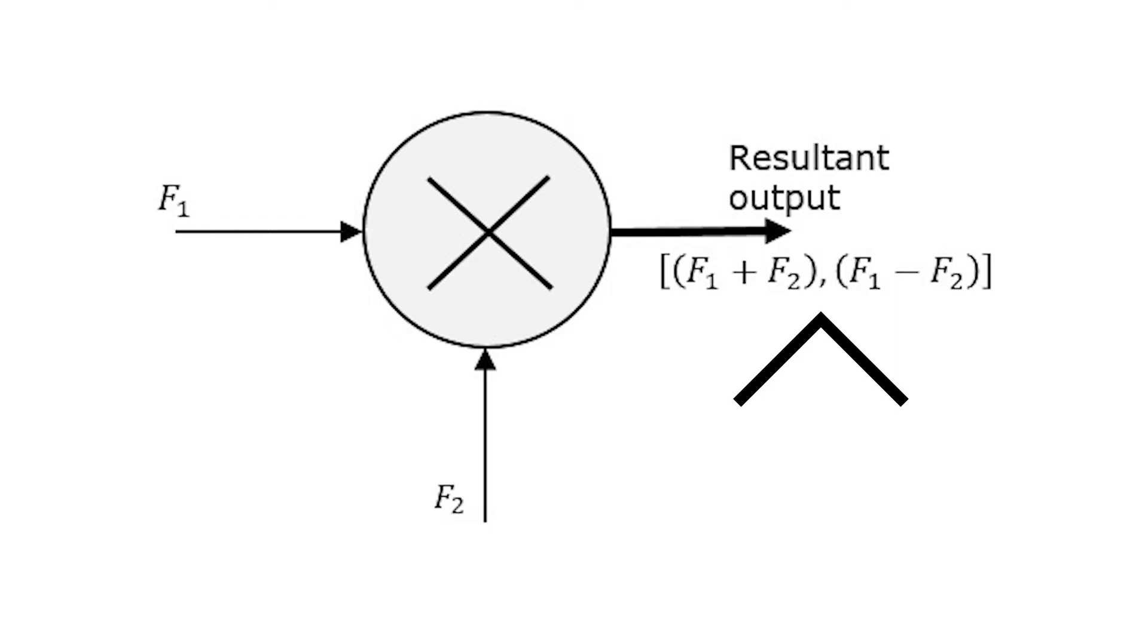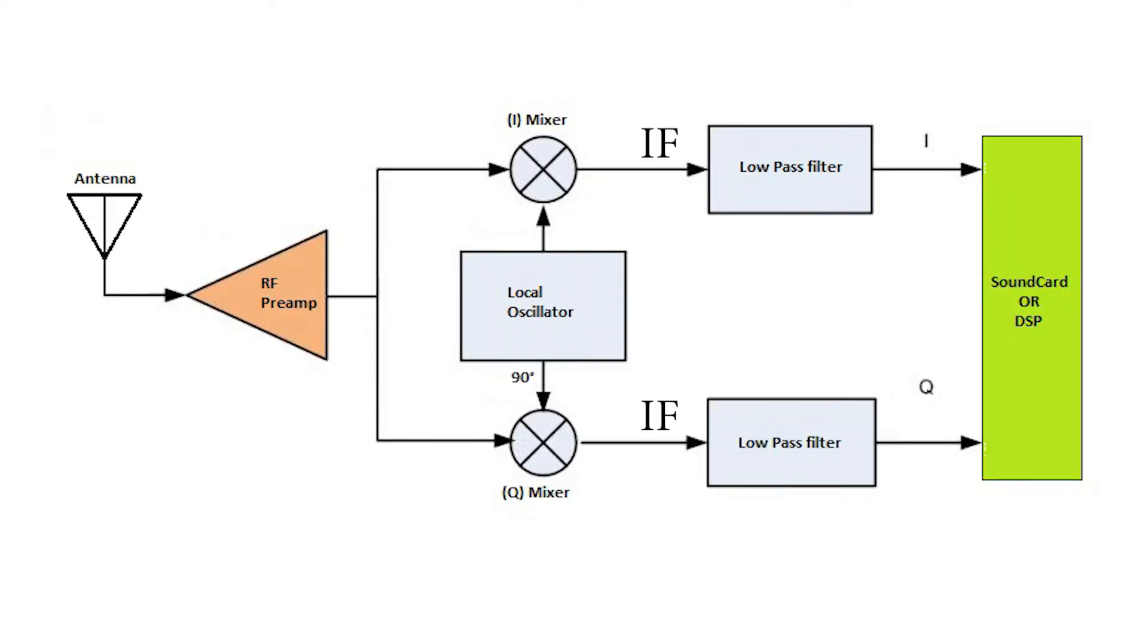In this case, we need just the difference between those frequencies, which is called the intermediate frequency, or IF for short. The IF goes into the low-pass filter to filter just the desired frequency.